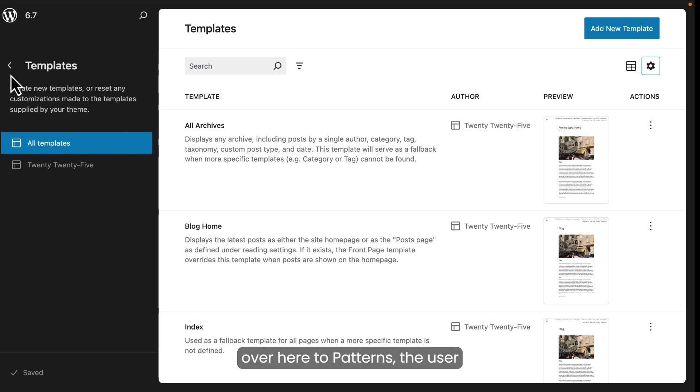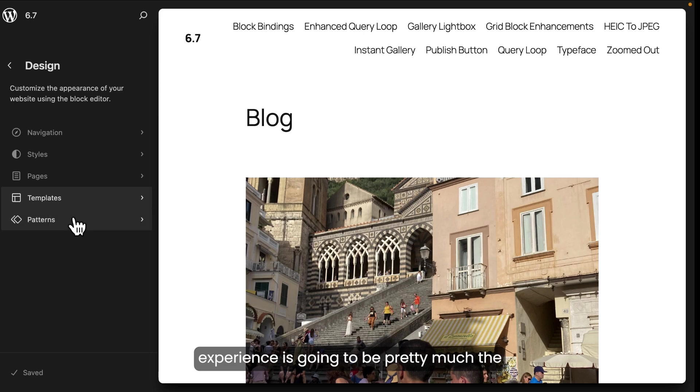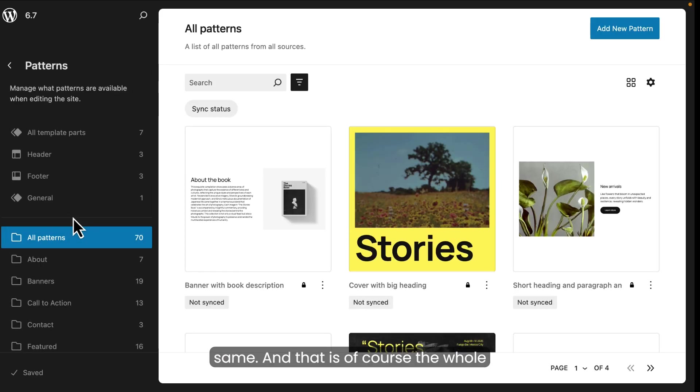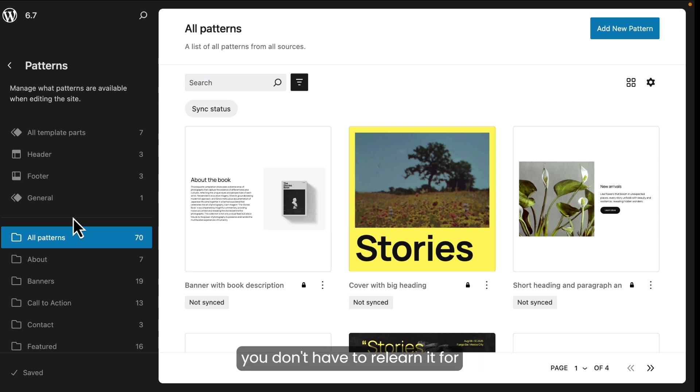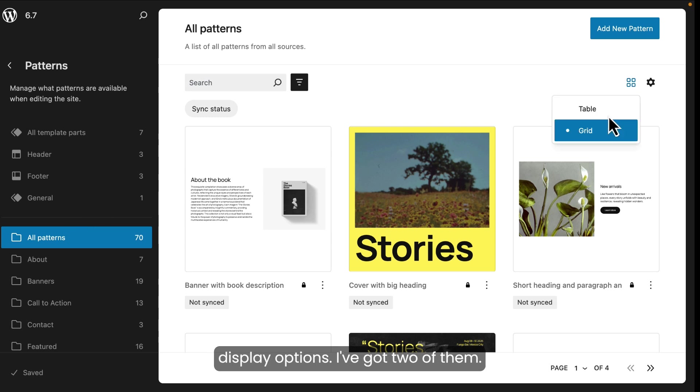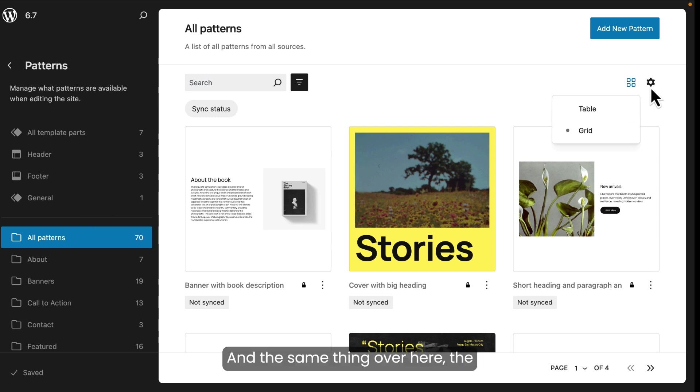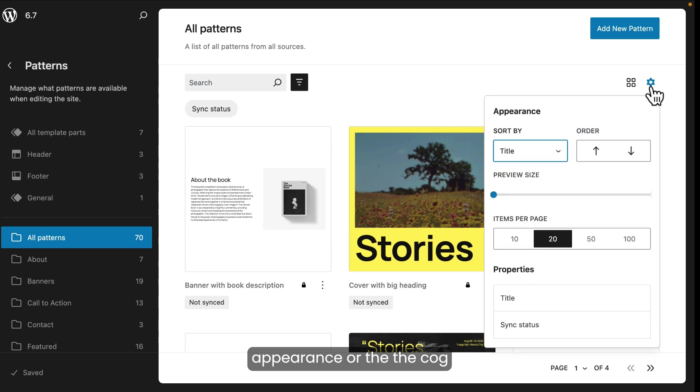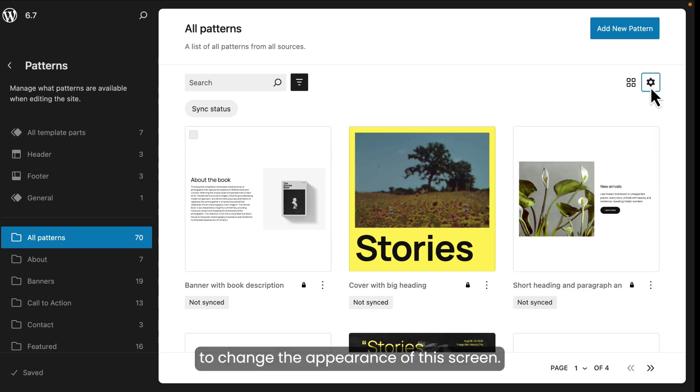If I go over here to patterns, the user experience is going to be pretty much the same. And that is, of course, the whole point of improving the editing experience. That is to provide universal controls. So once you learn something, you don't have to relearn it for something else. And here I've got my display options. I've got two of them. And the same thing over here, the appearance or the cog to change the appearance of this screen.